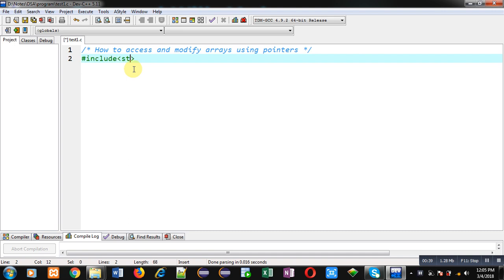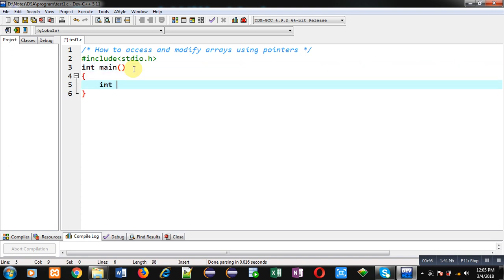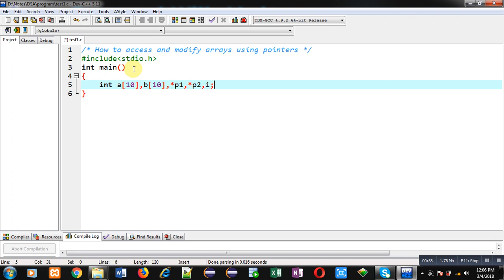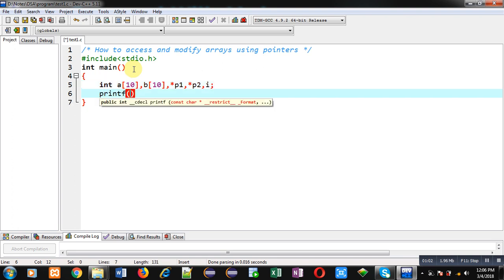First I am including the header file stdio.h, then defining the main function. Inside main I am declaring two arrays, a and b. To point to these arrays I am declaring two pointers, p1 and p2, and one more variable i.